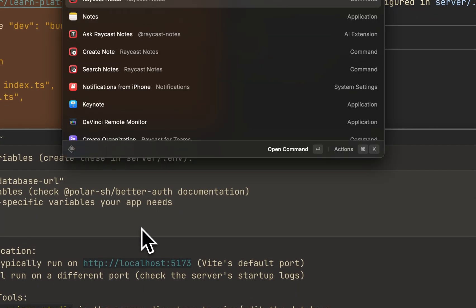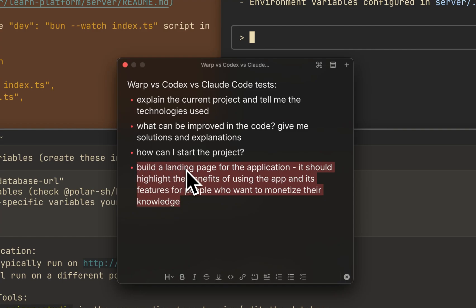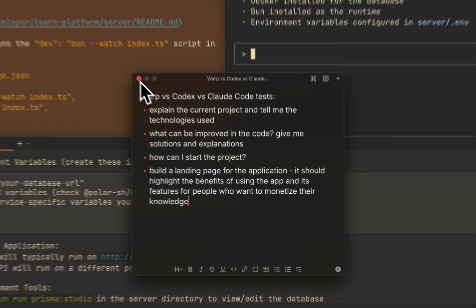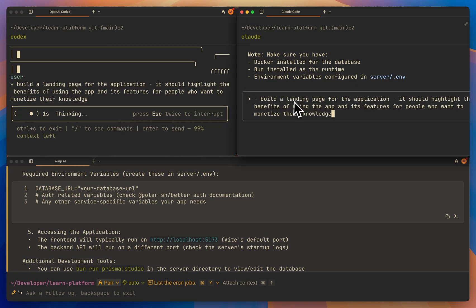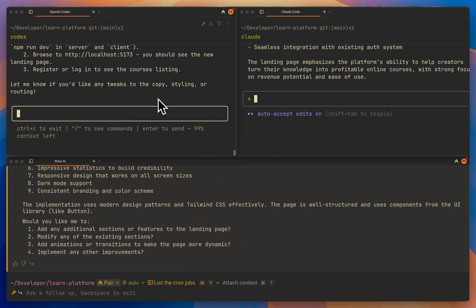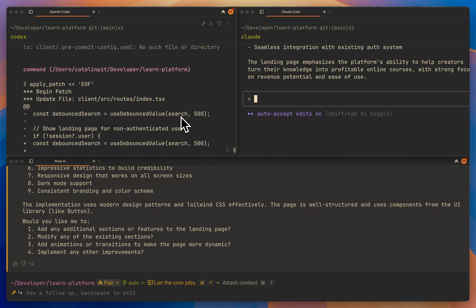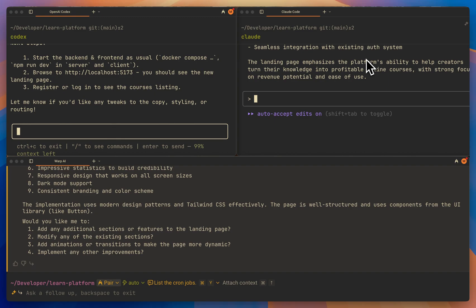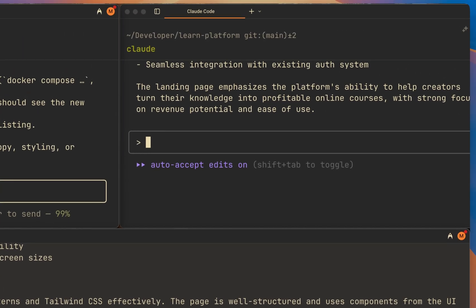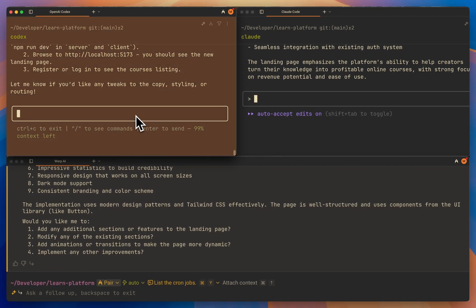The last use case is building a landing page for the application. This is more complex, so let's see how it fares. The prompt is: build a landing page for the application — it should highlight the benefits of using the app and its features for people who want to monetize their knowledge. Unfortunately, they all made changes on the same code base, so I have to redo the test separately. Let me wipe all the changes and restart with Codex first.